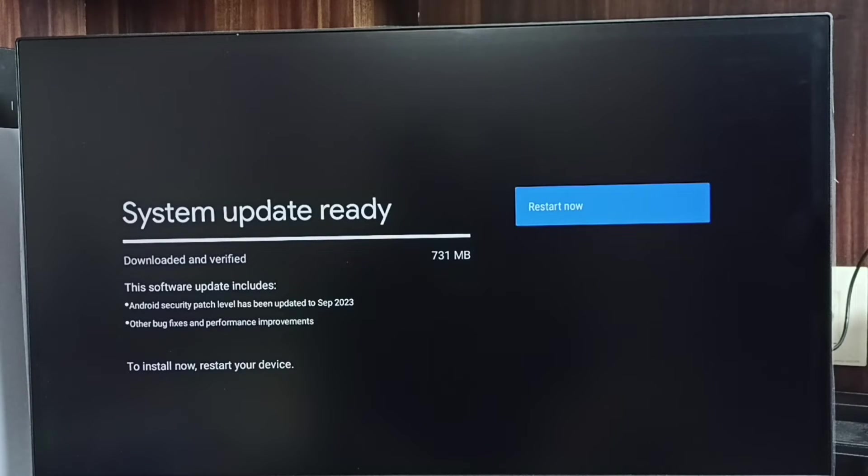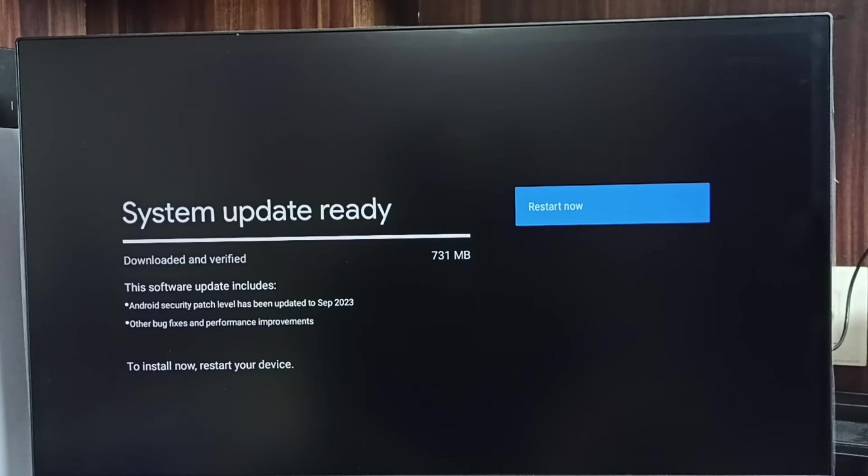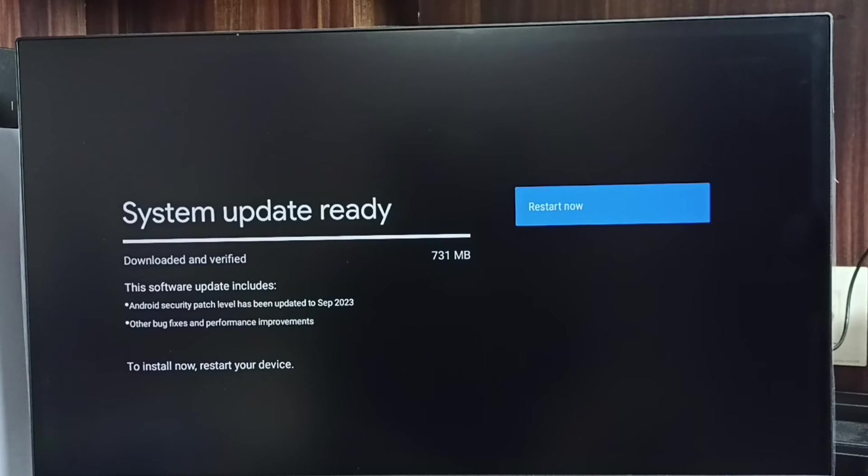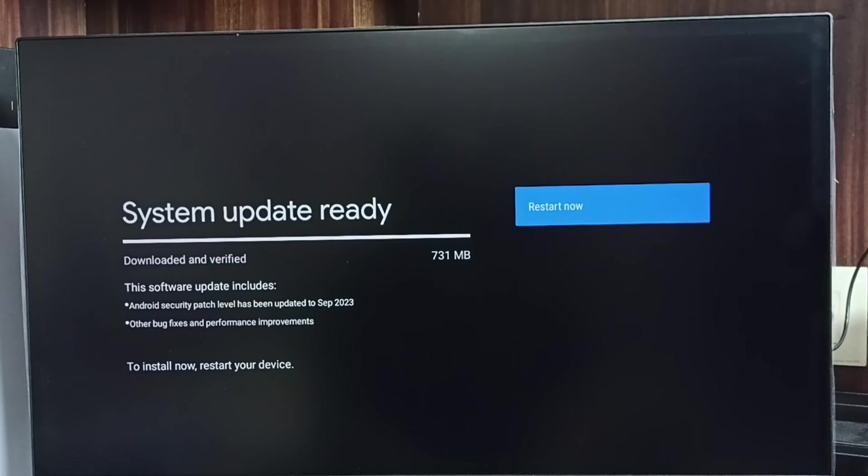The size of this update is 731 MB. This software update includes Android security patch level updated to September 2023, plus other bug fixes and performance improvements.